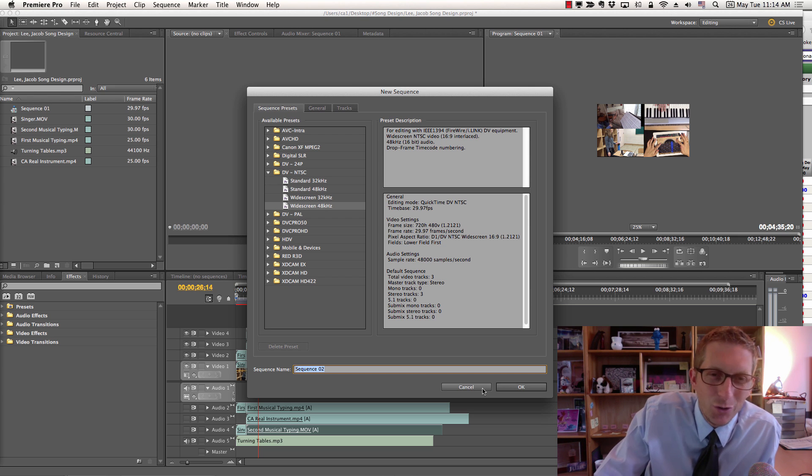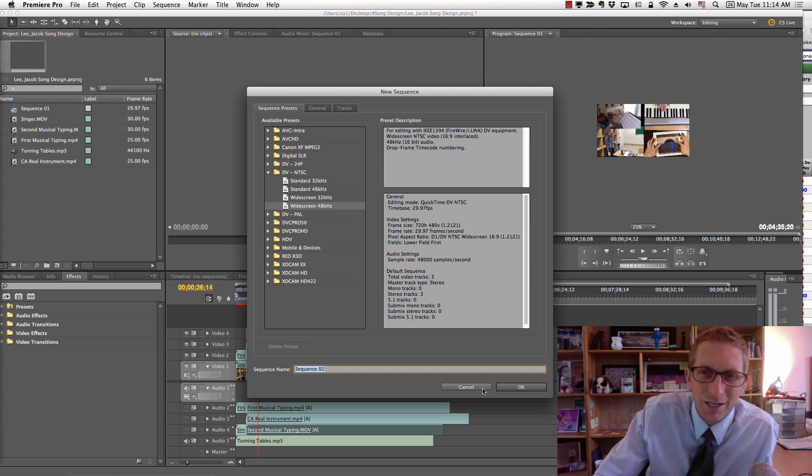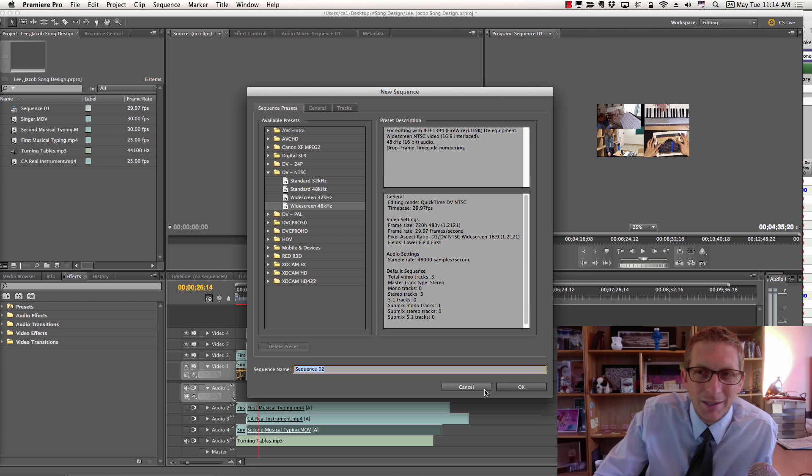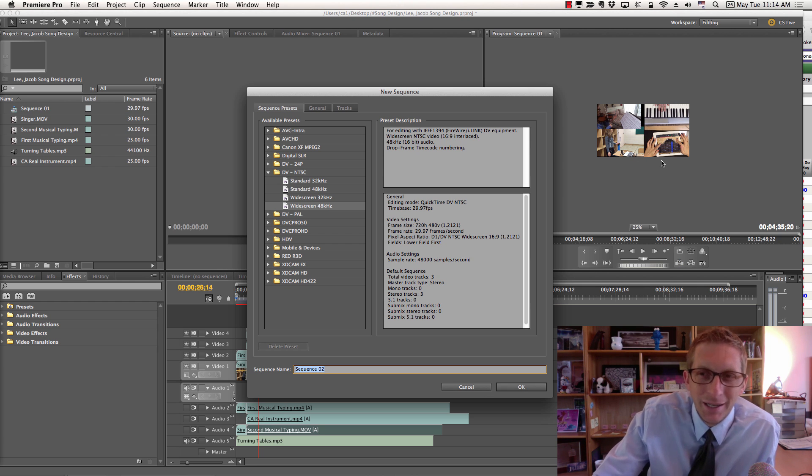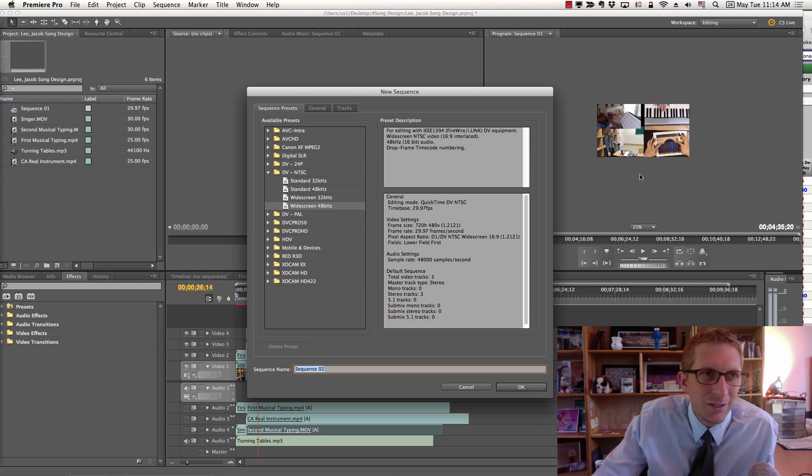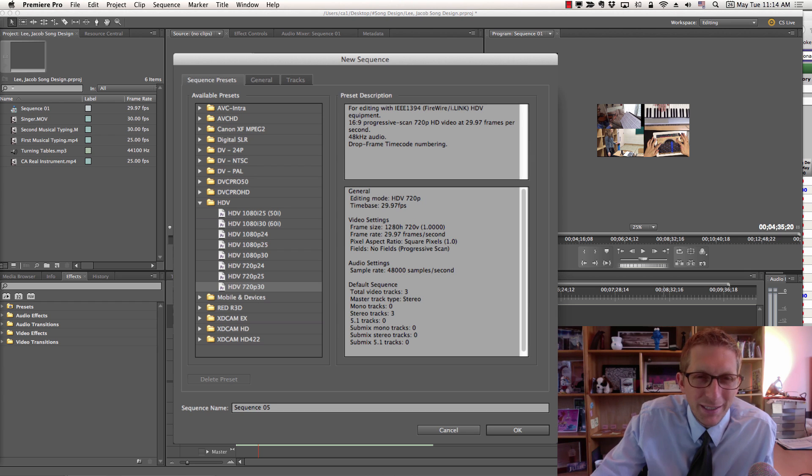What we're going to do is take our songs that we created in GarageBand and make them multi videos in Adobe Premiere. Very easy.